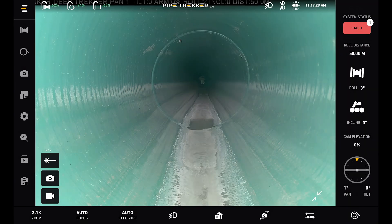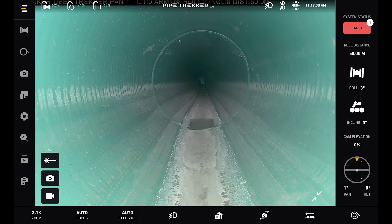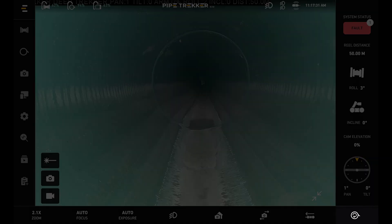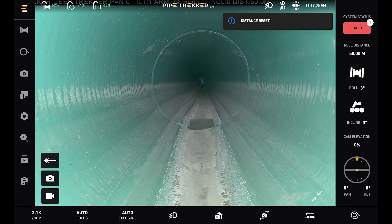Along the bottom we have our bottom bar. First on the right is the reel reset button. This resets our reel distance back to zero.